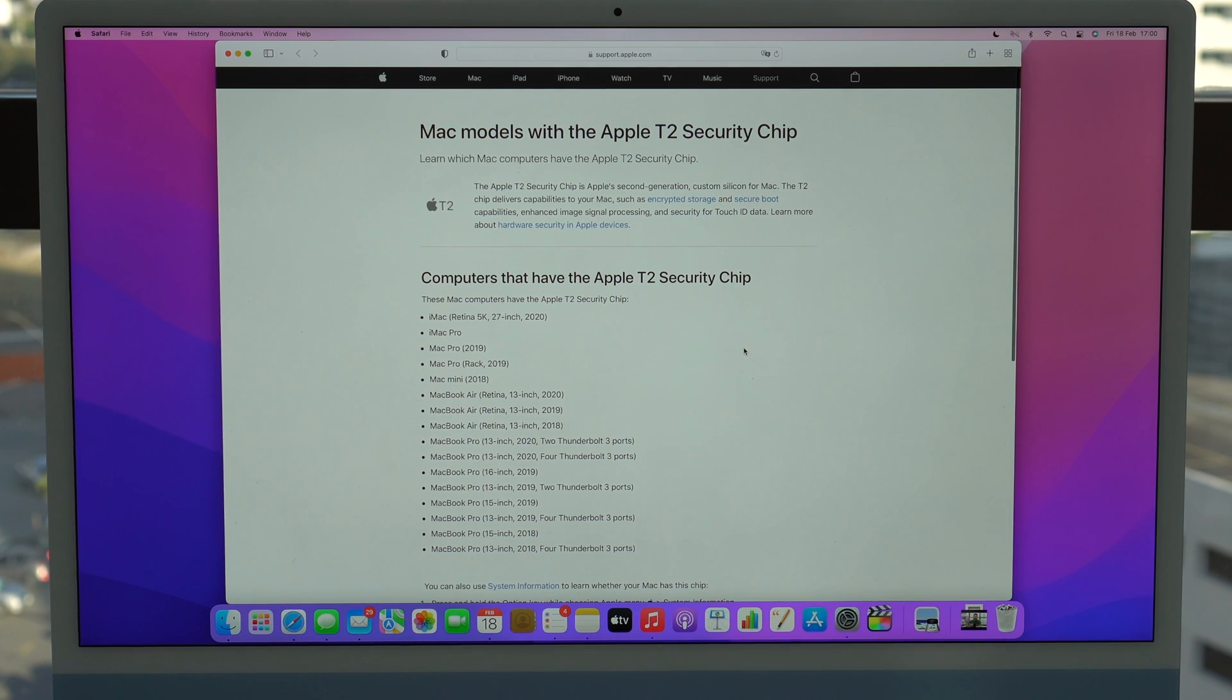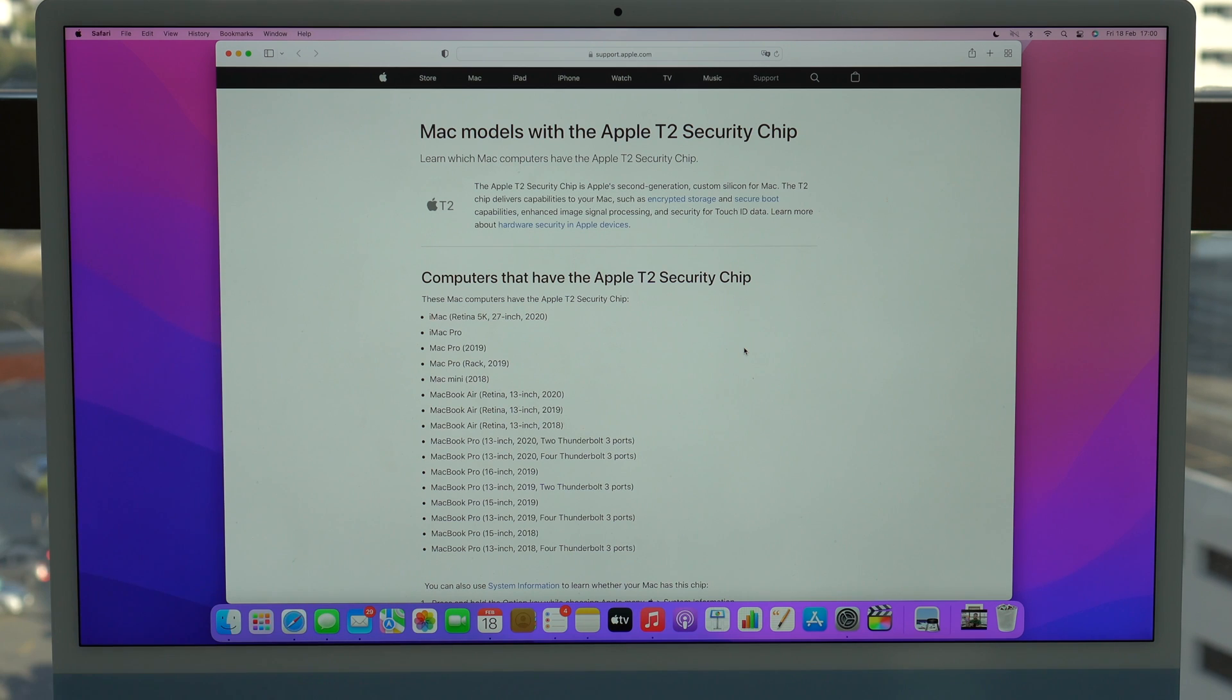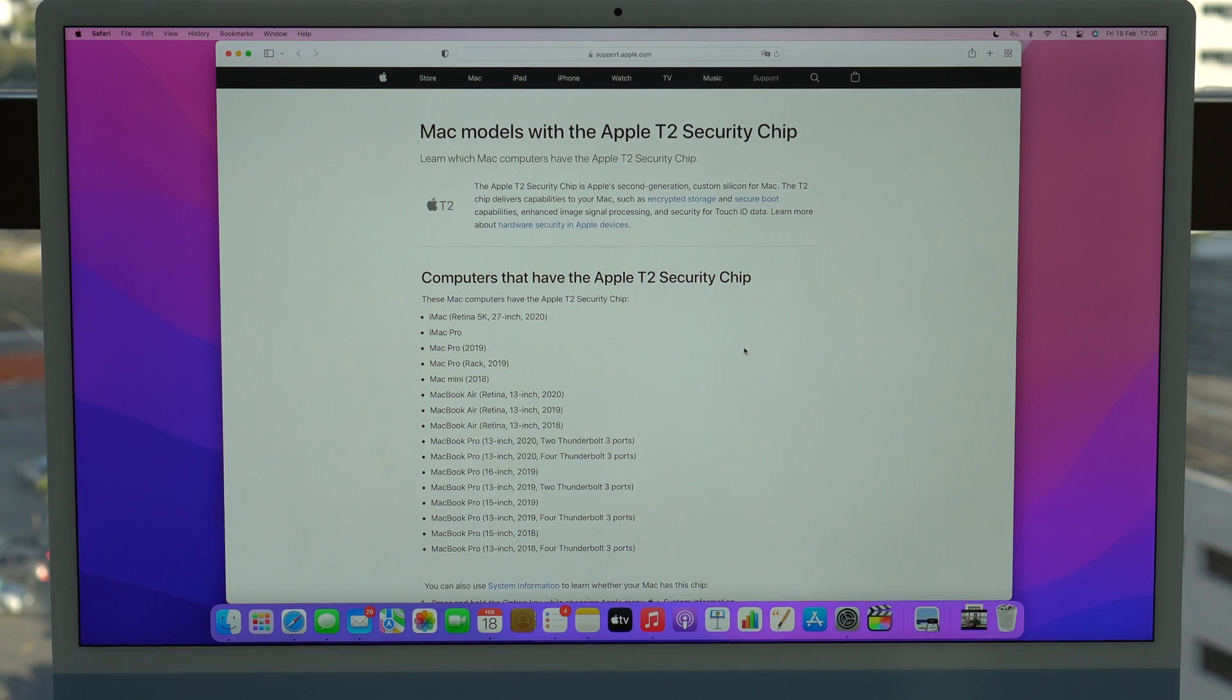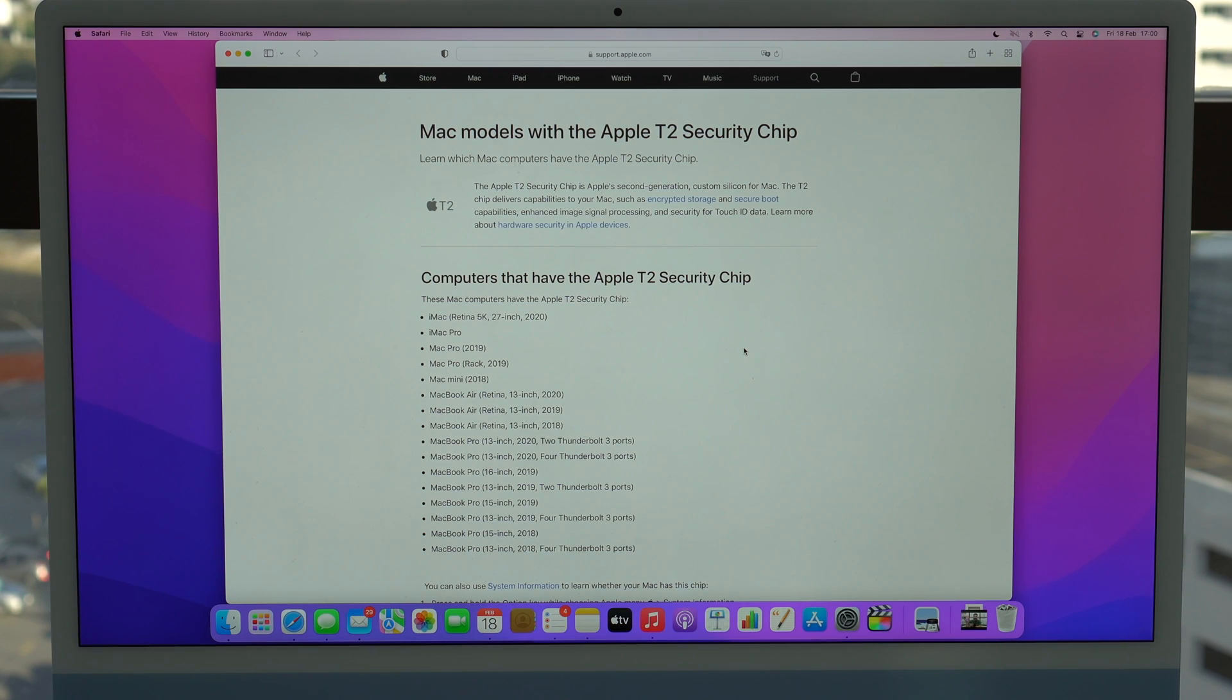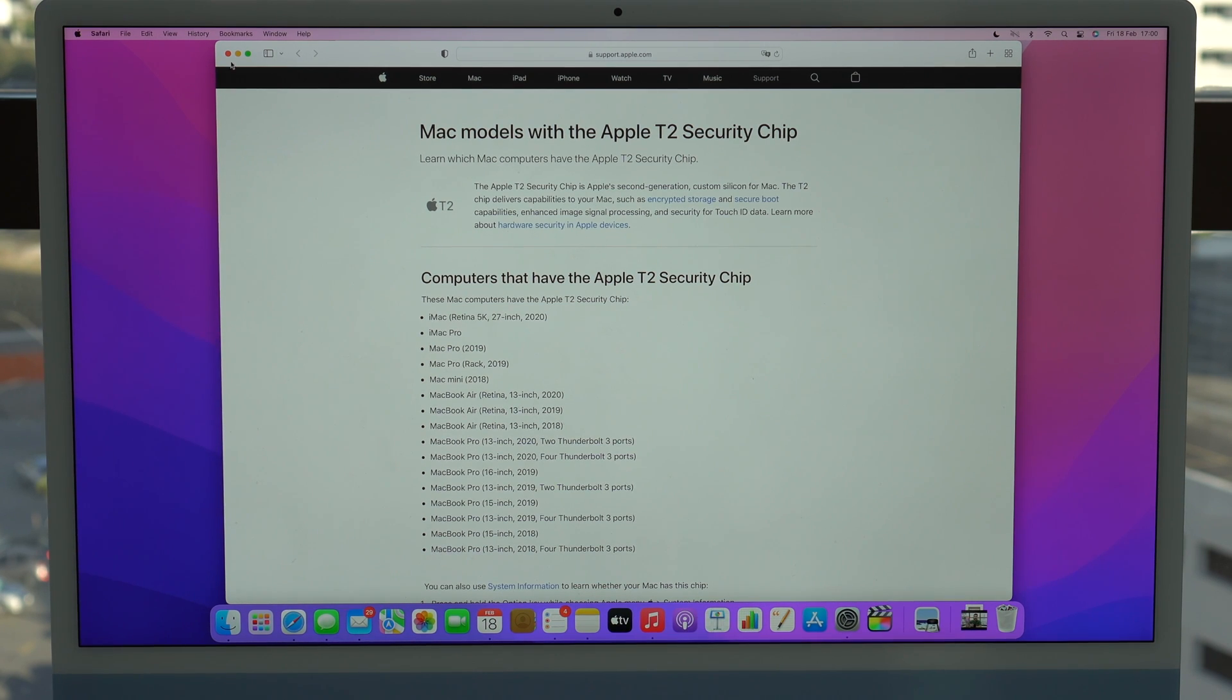So as I said, you got to be updated to macOS Monterey and your Mac has to be one of those in order to take advantage of this new feature, of this new way to reset your Mac to factory settings, which is much easier and much more convenient. It's super easy doing it that way.